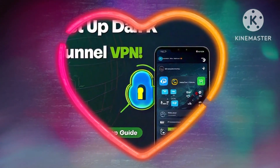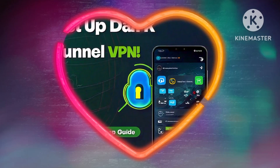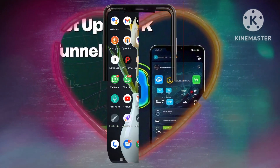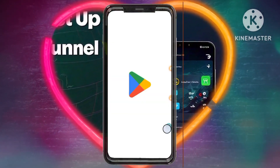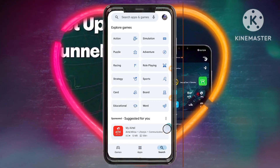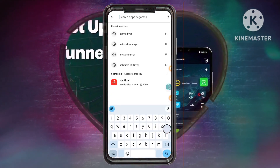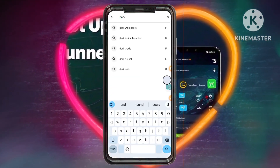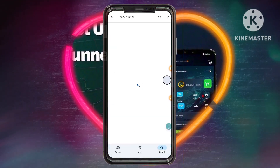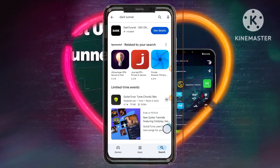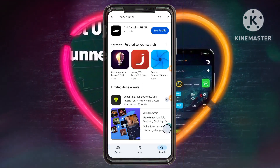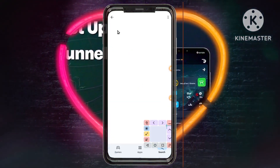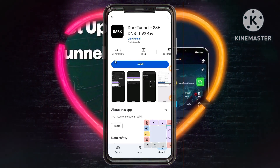Step 9: Downloading the DarkTunnel VPN App. Open the Google Play Store and search for DarkTunnel VPN. Install the app on your device. This is the app that will allow you to connect to your secure VPN network using the V2ray settings.